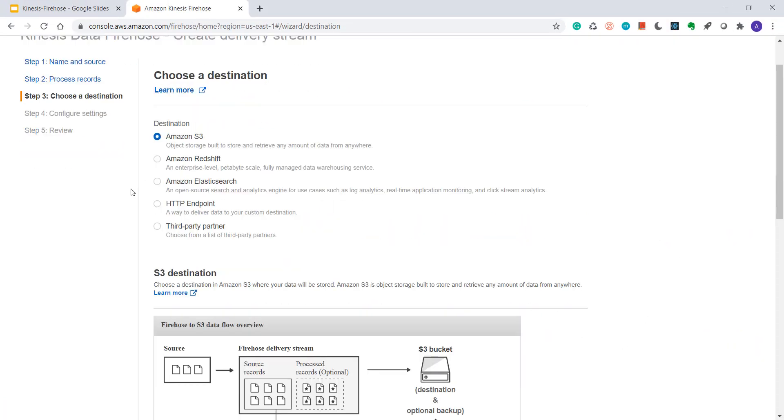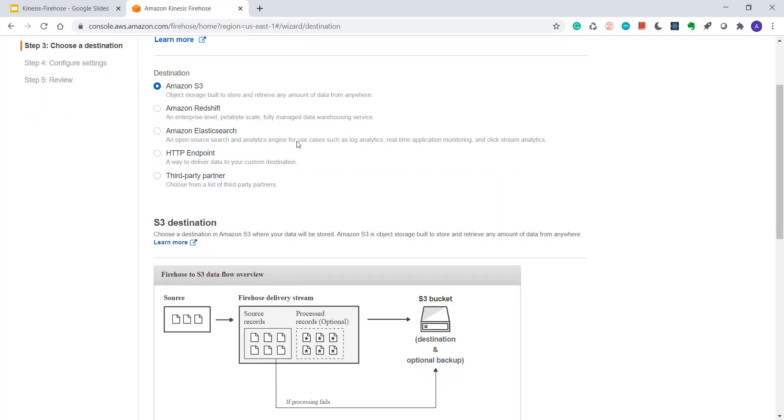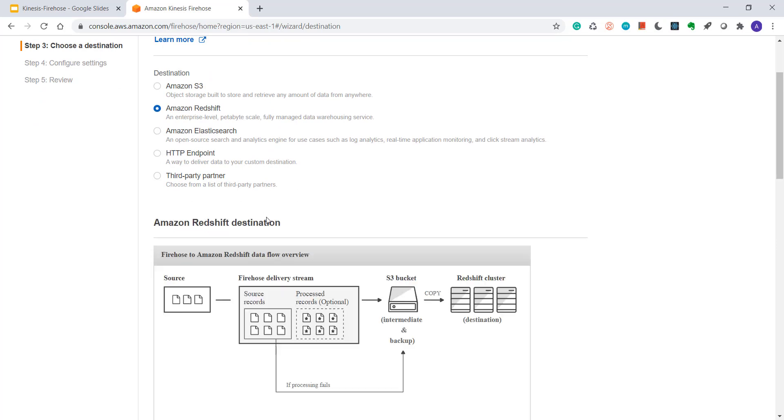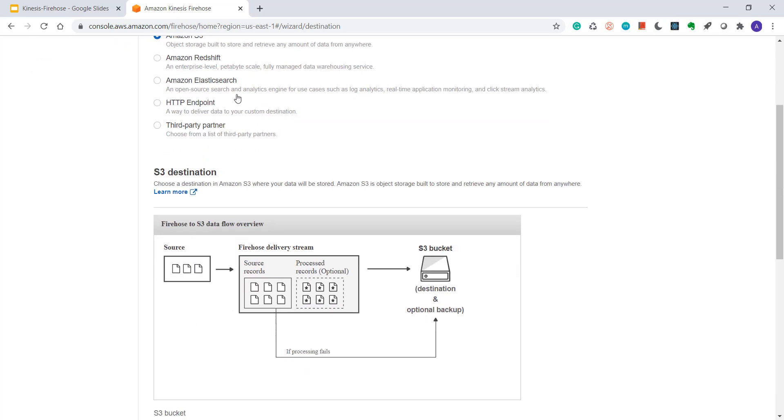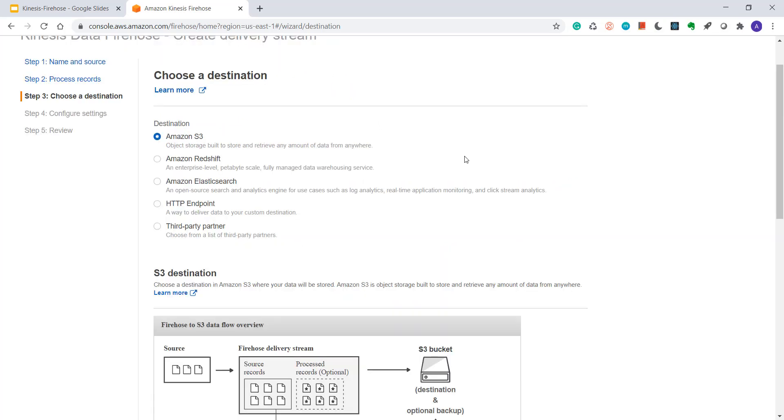As I told you in my previous video, there are certain destinations where you can send the data. If you choose S3, then accordingly below you will see the S3 option. If you choose Redshift, then the option changes. So in this video we are covering delivery to S3, then I'll choose S3 only. I'll create separate video for all the other destinations.